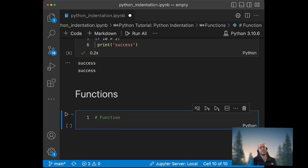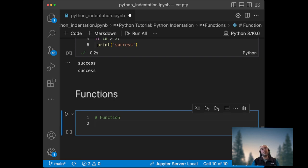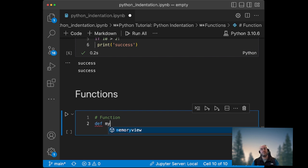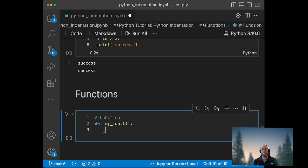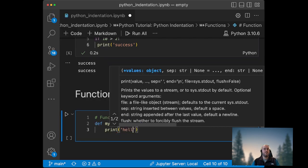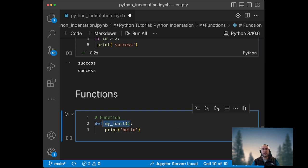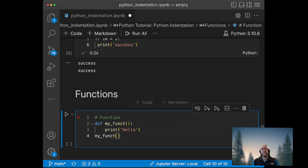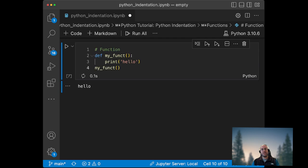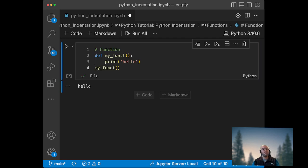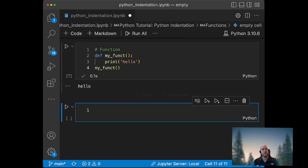One last example where you need to use indentation is when you create a function. So if you do def my_function - and we won't go too much into what a function is - but let's print hello. So if I run this function with the indentation, it will work okay. We'll print hello.